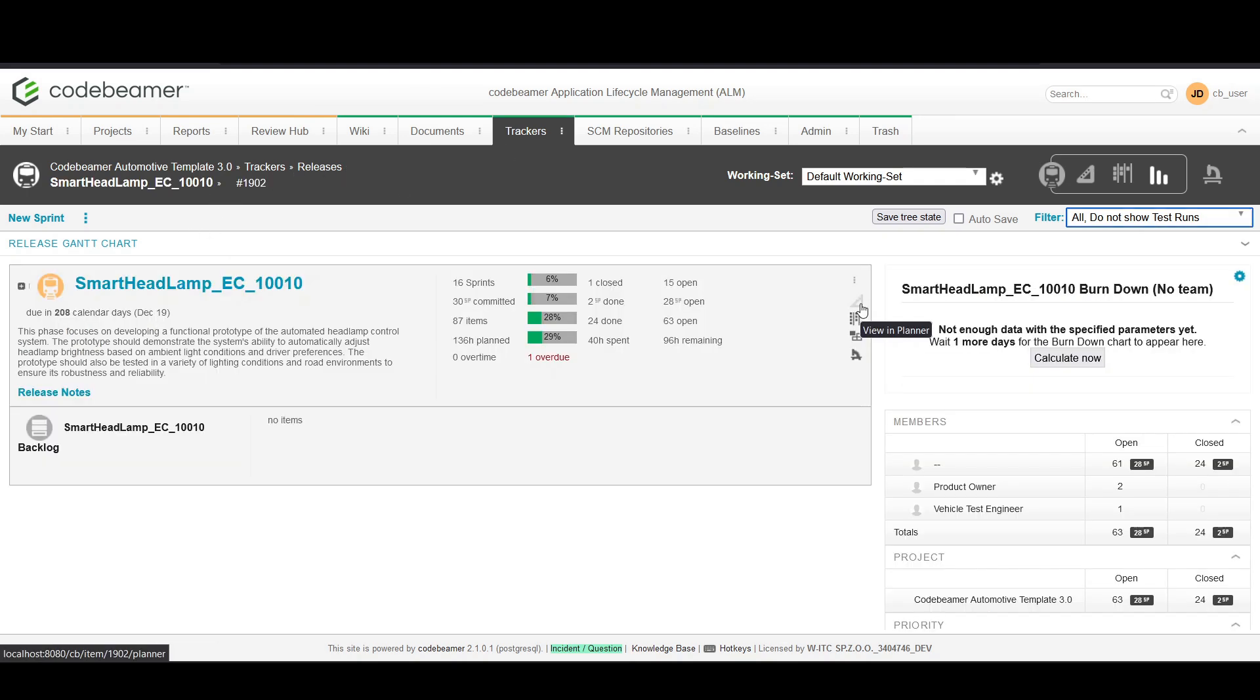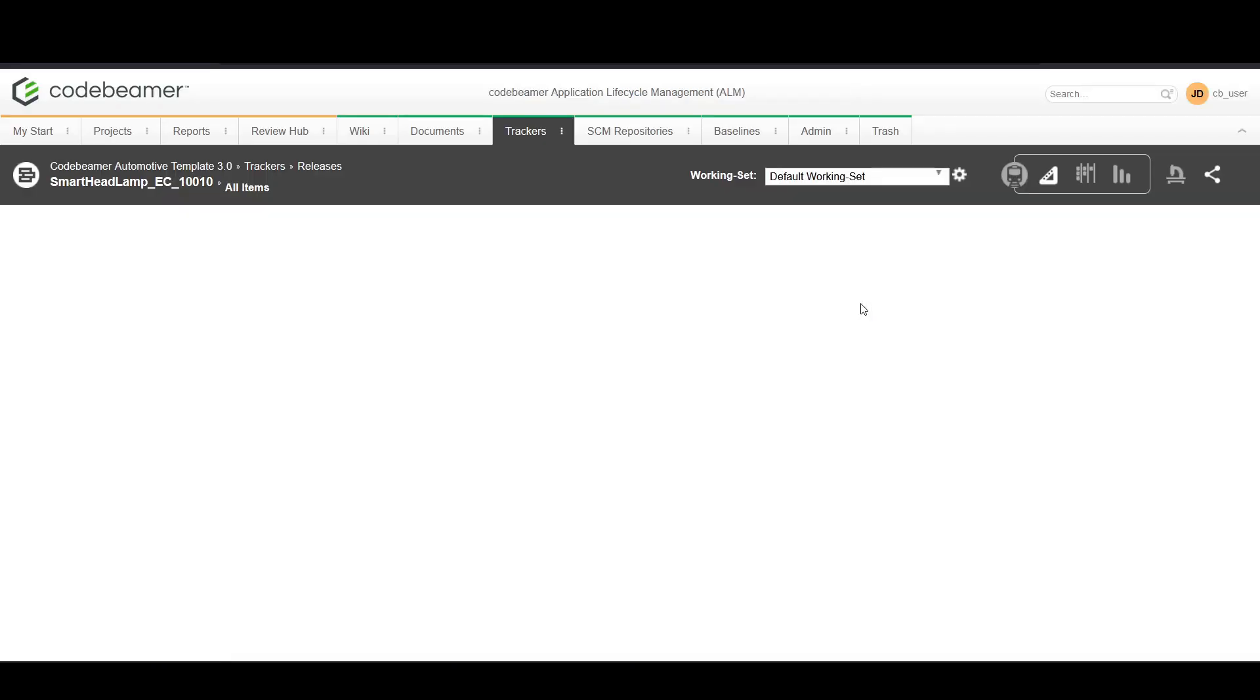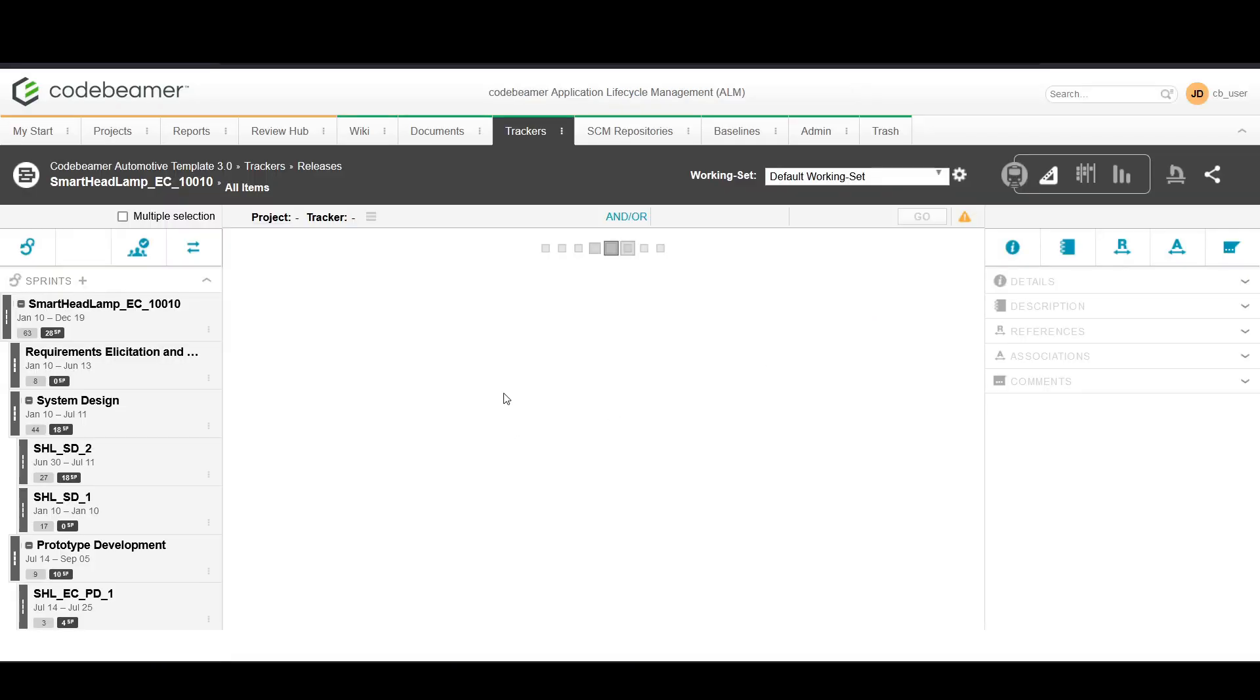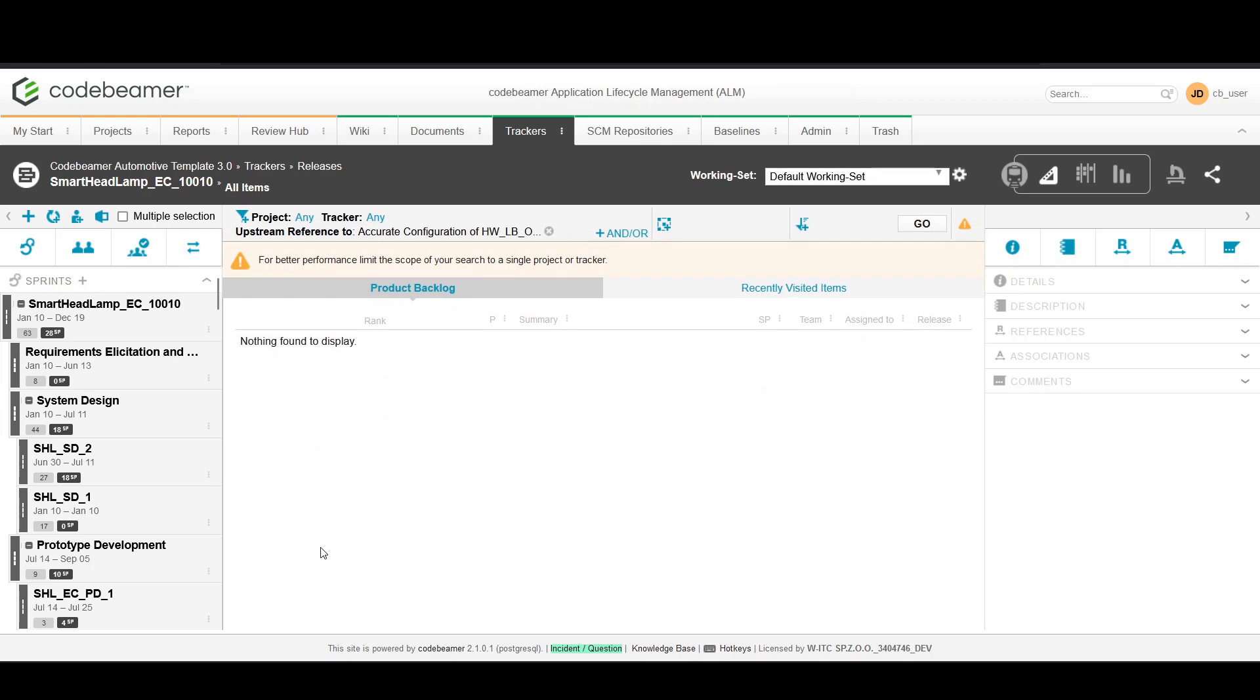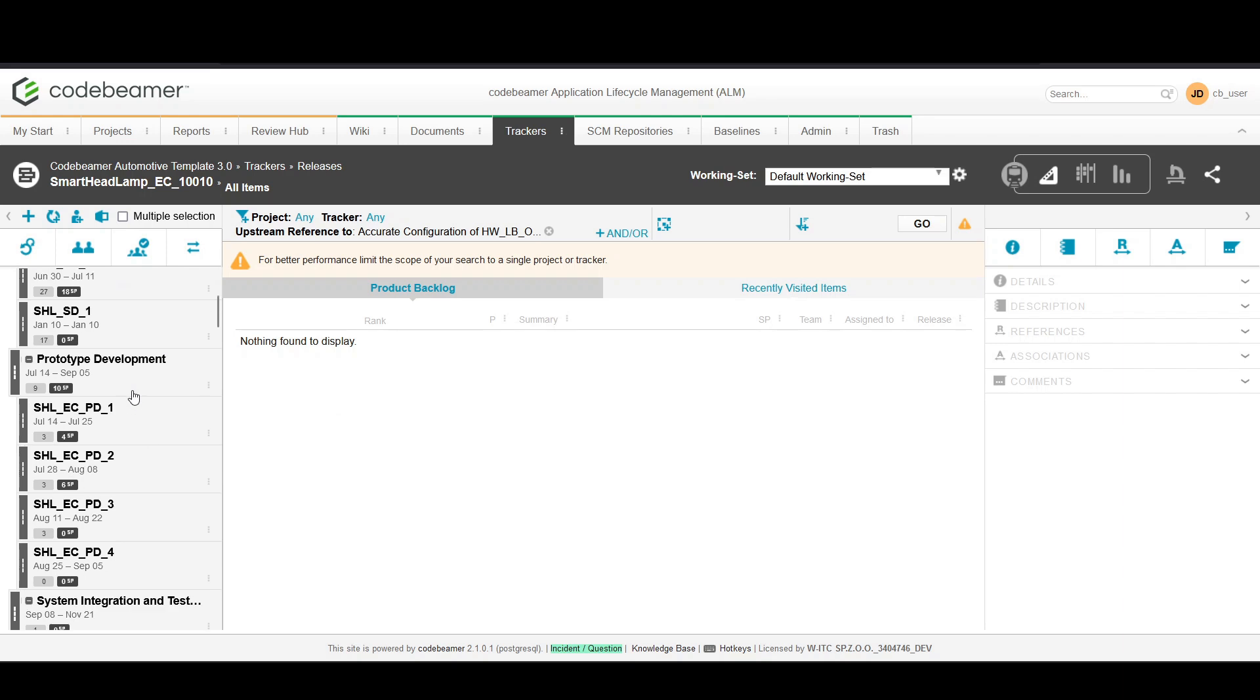We'll see a planner view in an already created release that was provided with the template. Here you can see how sprints fit into a larger project timeline and make adjustments as needed.